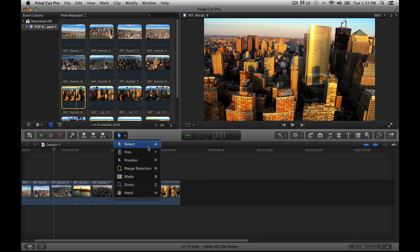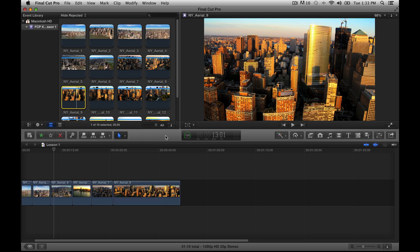Probably the most important shortcut is the select tool — it is going to be your arrow tool. Just think of A for arrow, that is how I think of it. This is the same in Photoshop and other programs too. So A for arrow — really nice, really easy.